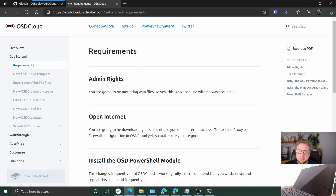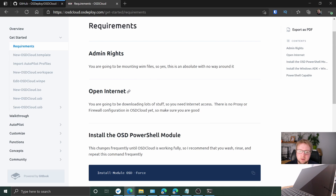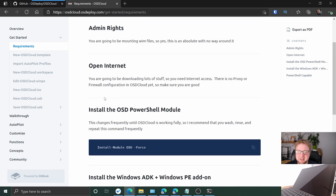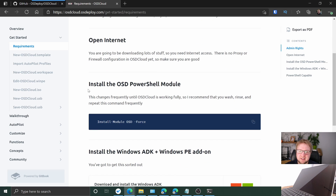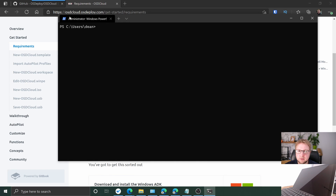As you can see, we need admin rights on the terminal you're using to build this solution. That's fine, I've got admin. Open internet — I'm at home so there's no proxy. We need to install the PowerShell module, so admin terminal running Windows PowerShell, go ahead and install that.